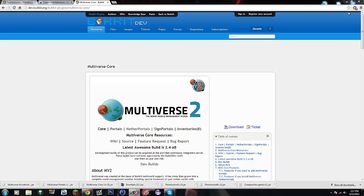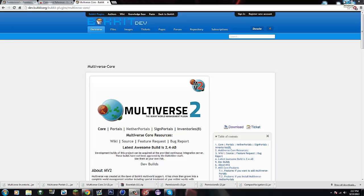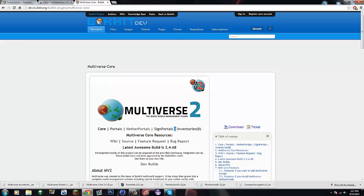Multiverse Inventories is great for hub servers. It allows you to save your inventory across different worlds. Because in Multiverse you can create different worlds within your server, and it creates different world folders. So say you go into a new world, you'll have a clean inventory, but if you go back to the world you were in, you'll have your stuff that you had.